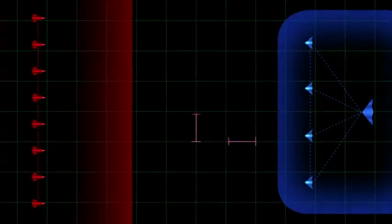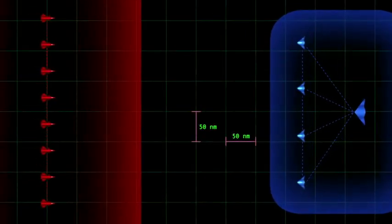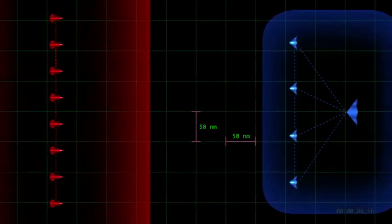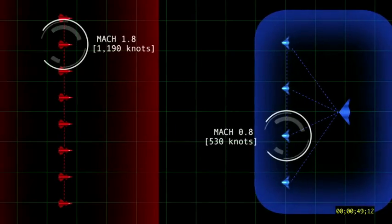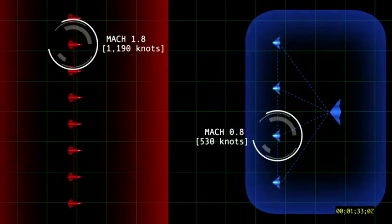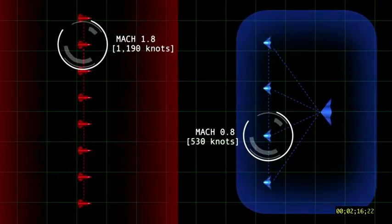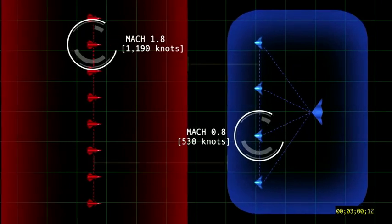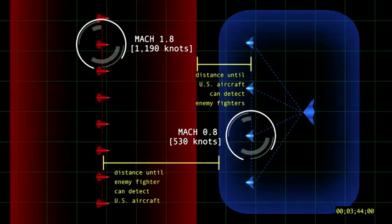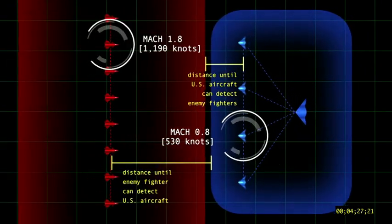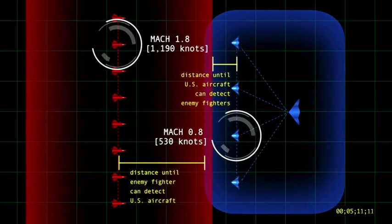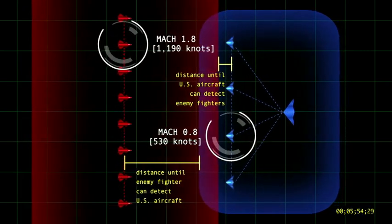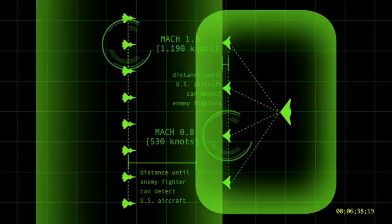Putting both groups of aircraft together, we might find a situation that looks something like this. The super-cruising enemy fighter group and long-range U.S. aircraft are approaching each other at a combined speed of about Mach 2.6. Things happen quickly at this speed, and even though the aircraft began over 350 nautical miles apart, they are on the verge of an encounter within minutes.